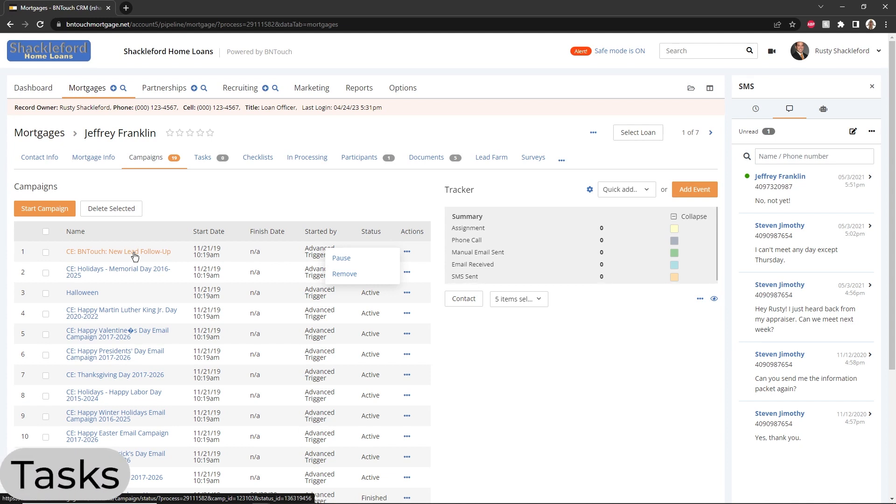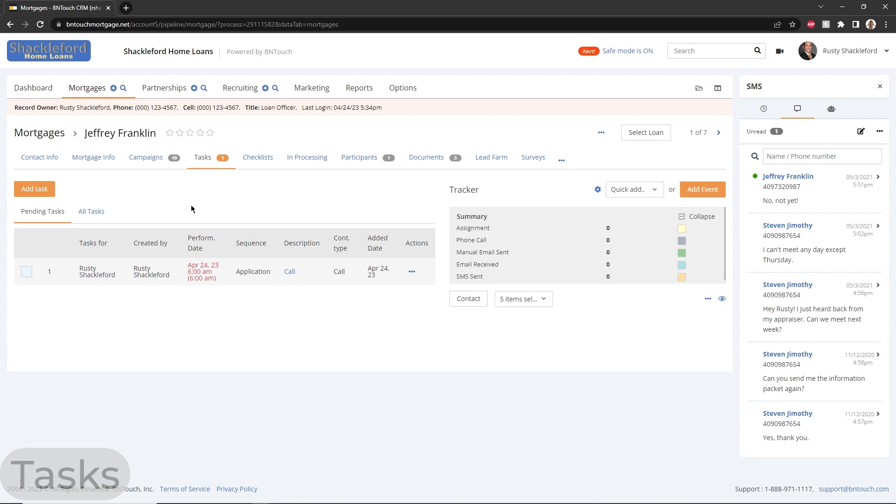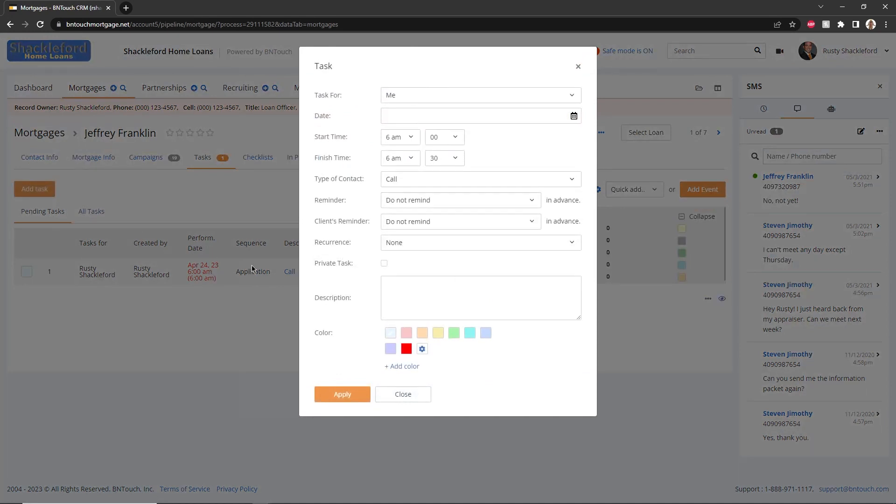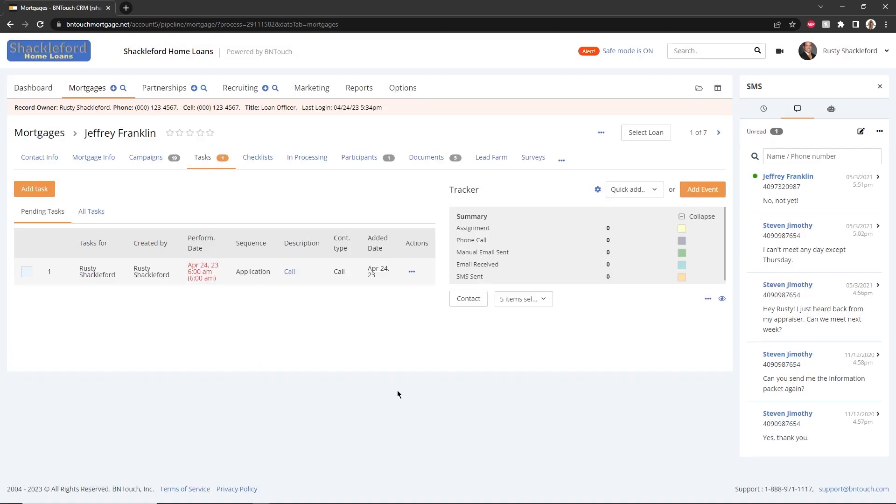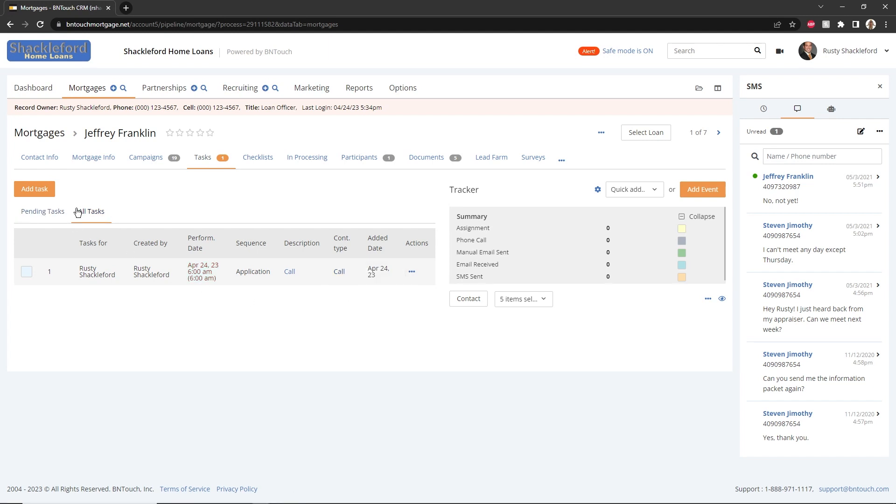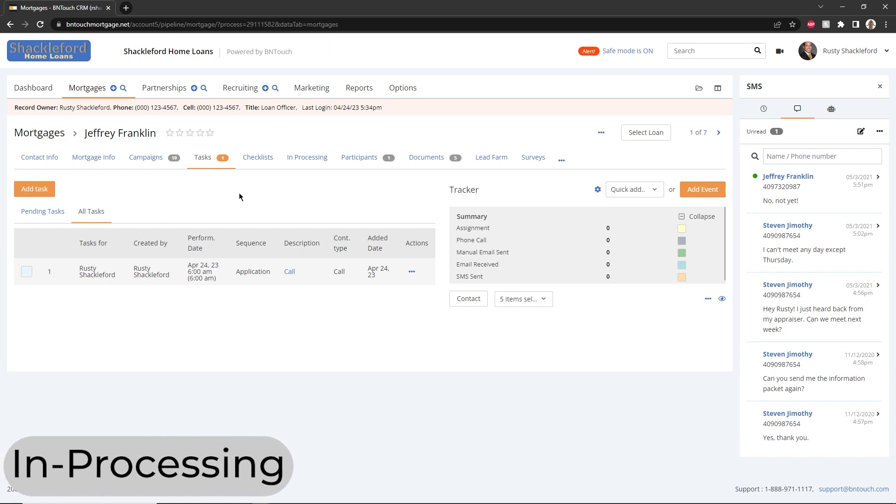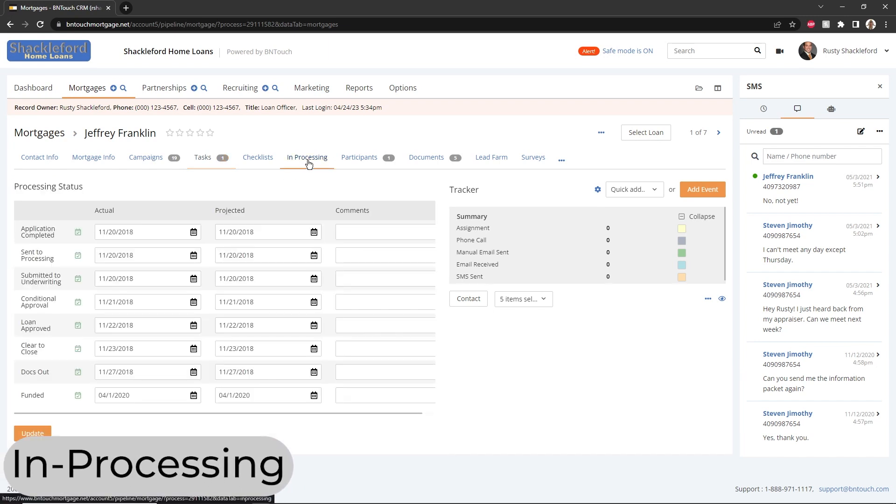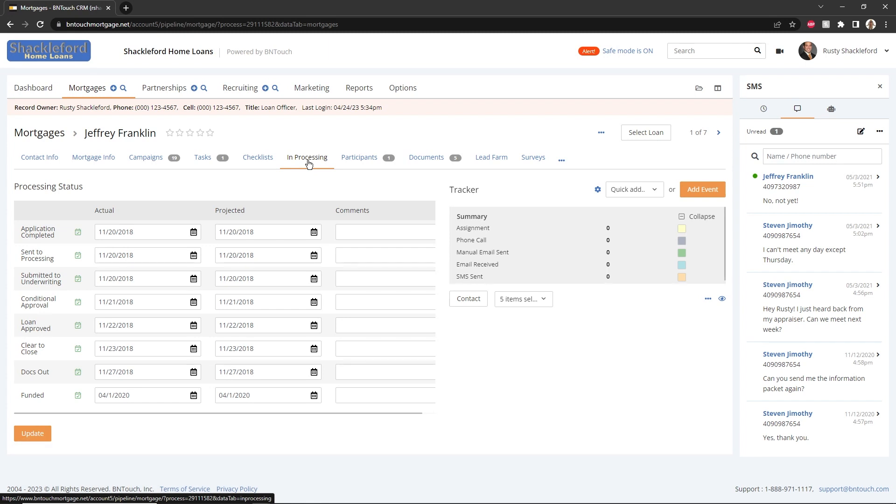The Tasks sub-tab will display any tasks that have been linked to this record. New tasks can be added for this borrower by clicking the Add Task button. Existing tasks on the list can be rescheduled, marked Done, or Cancelled using the Options in the Actions column. Above, separate tabs are available for viewing pending tasks or all tasks from this borrower. Tasks created here will appear in the Tasks panel of the Dashboard tab. When you create a task from a borrower record, the task can be linked to that record.